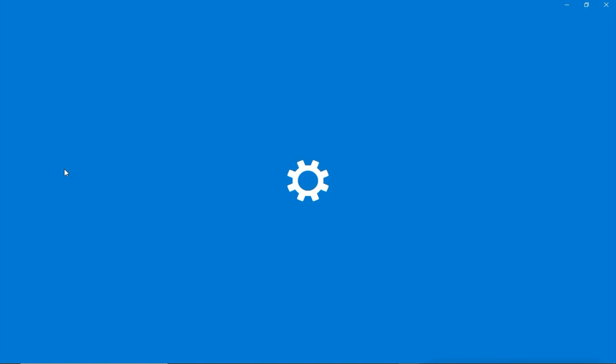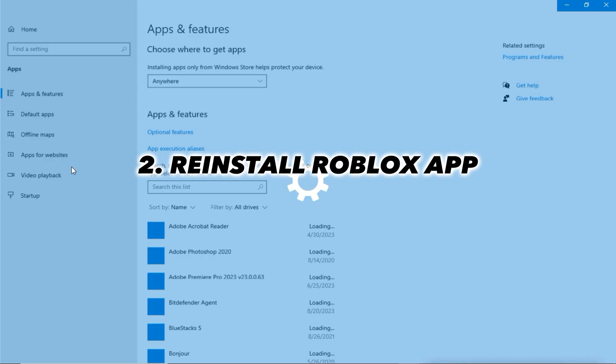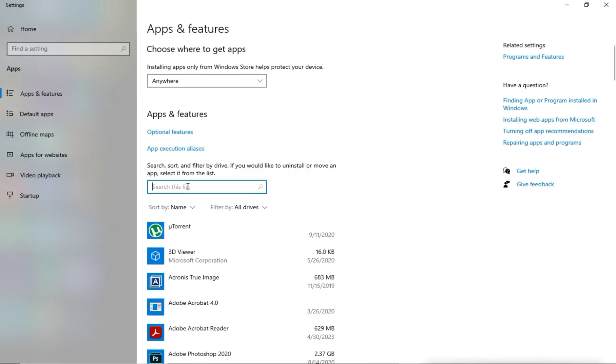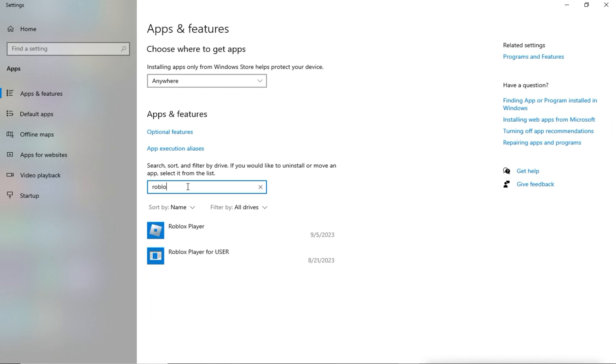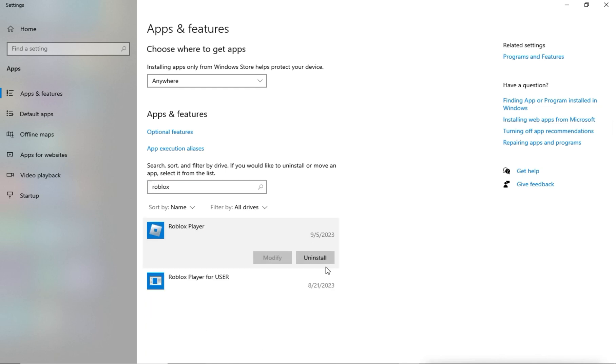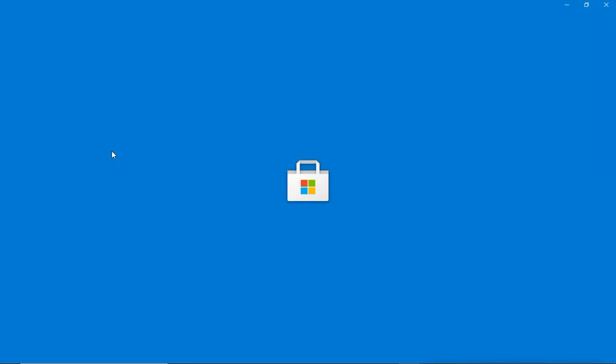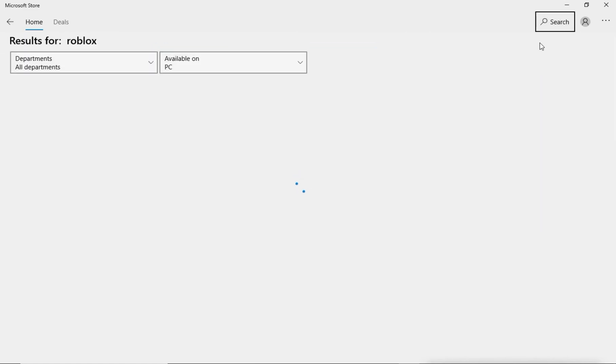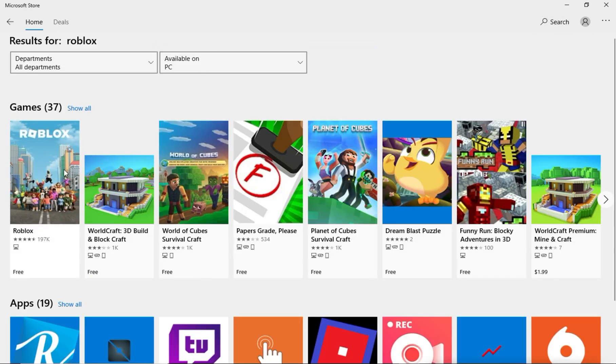Third option, Reinstall Roblox. Right-click the Windows Start button and search Apps and Features. Search for Roblox and uninstall both Roblox and Roblox Player. Open the Microsoft Store, search for Roblox and reinstall it.